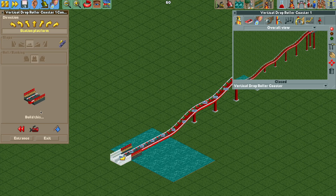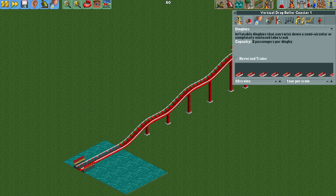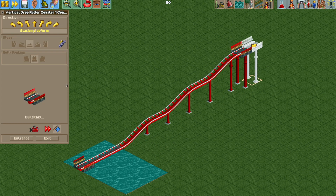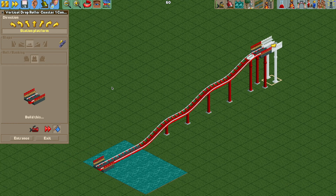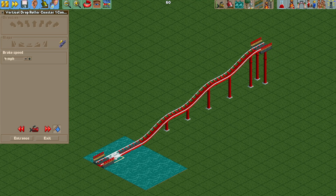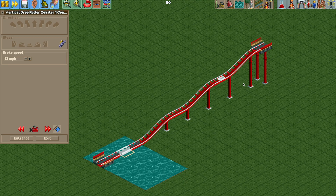Now I should be able to test it with the dinghy boats in ghost mode right here. Let's see how that works out — just a really nice gentle slide here. The brake run is a little too fast; I'm going to do nine miles per hour, then 13, and then 18, so that should work a little bit nicer.